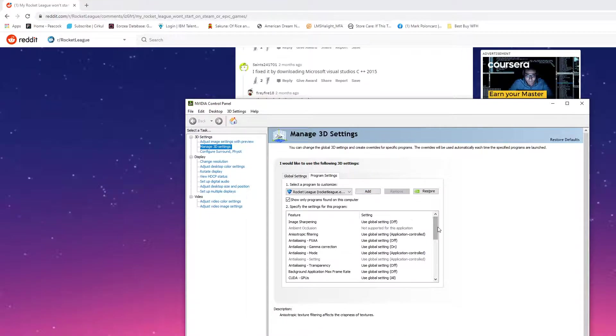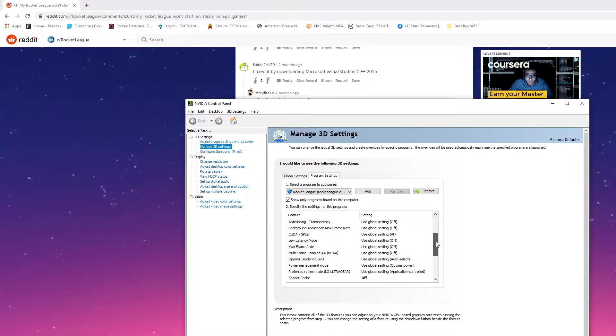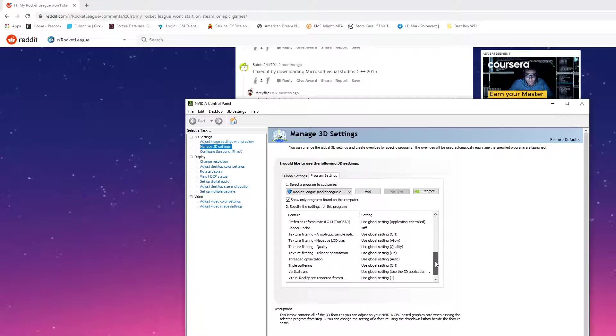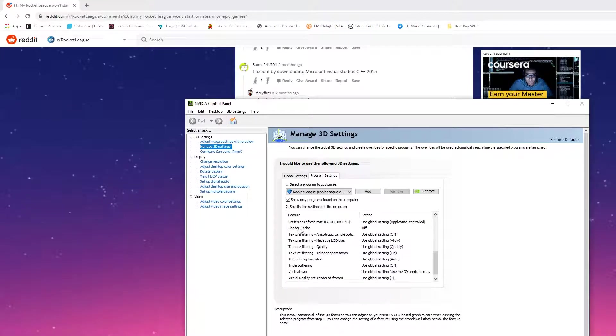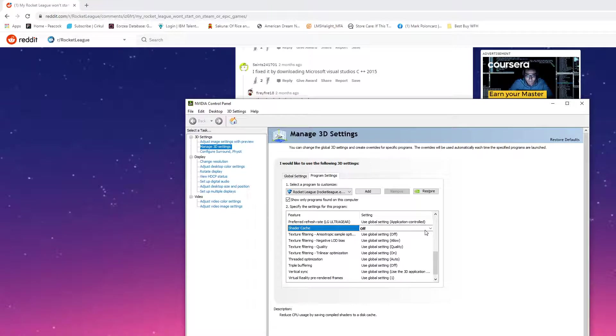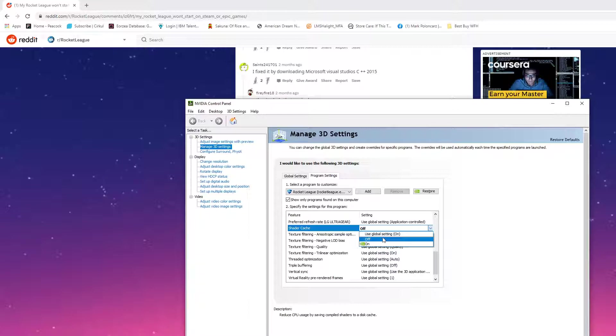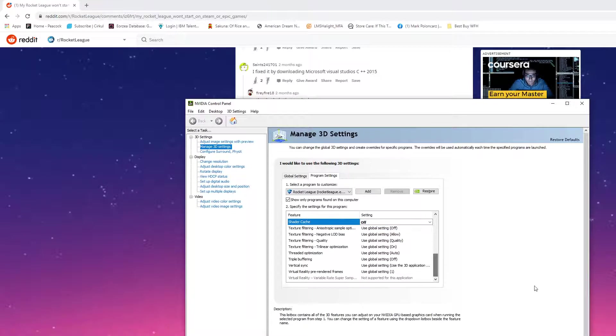So anyway, what I did is I scrolled down to Shader Cache here, I clicked it, and I turned it off. Your global setting is turned on because games don't have issues, but if you click off of it, you would do that.